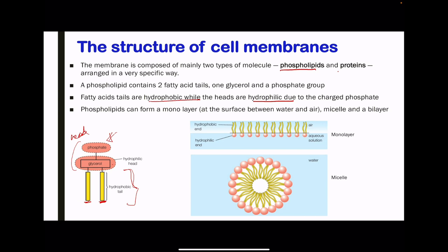Phospholipids can form a monolayer. If the phospholipids are inclined towards an aqueous layer, where on one side we have water and on the other side we have air, we're going to have a structure which forms a monolayer. However, if the phospholipids are within water, then we're going to have a structure similar to a micelle, where the hydrophobic tails are inclined towards each other and the hydrophilic heads are inclined towards the aqueous layer.